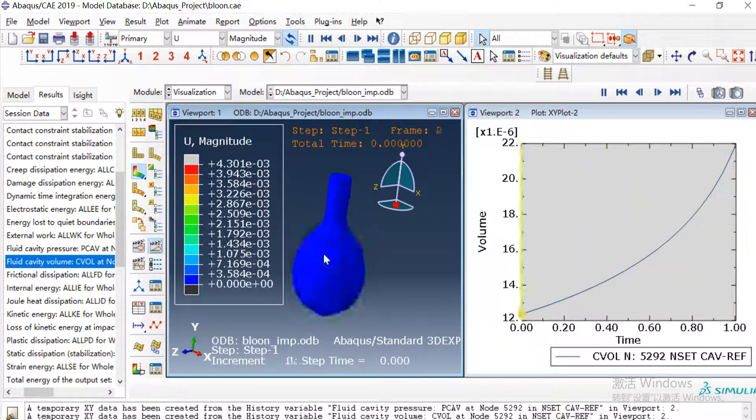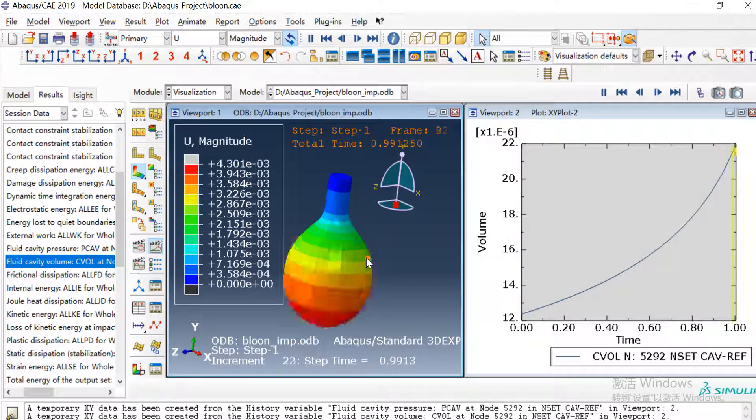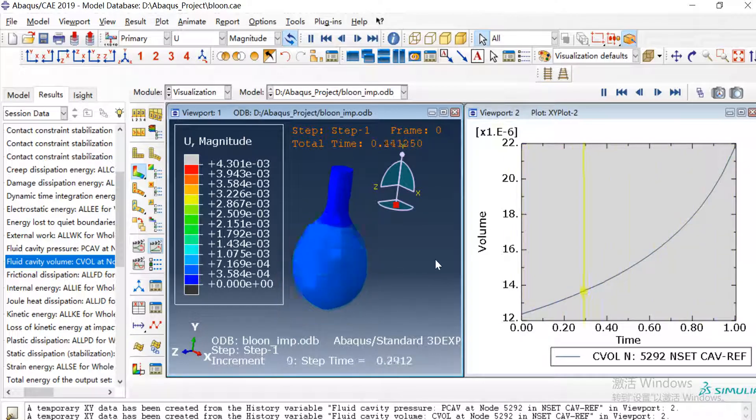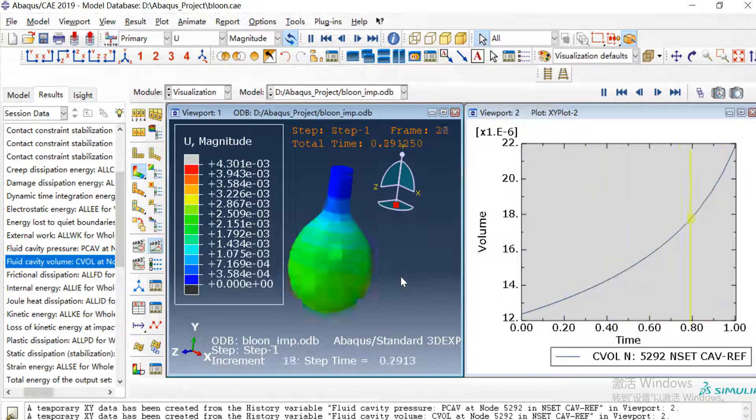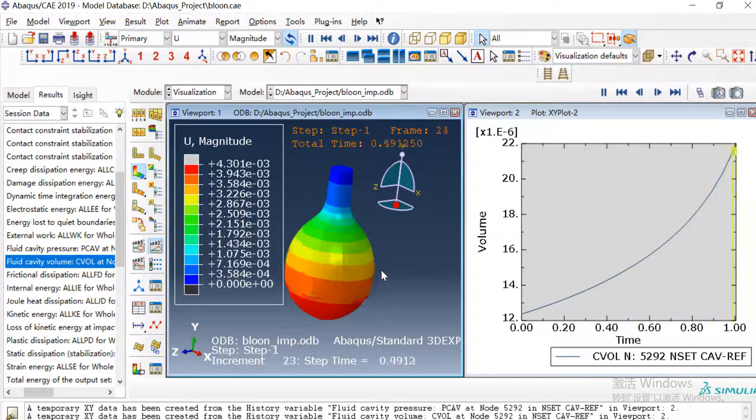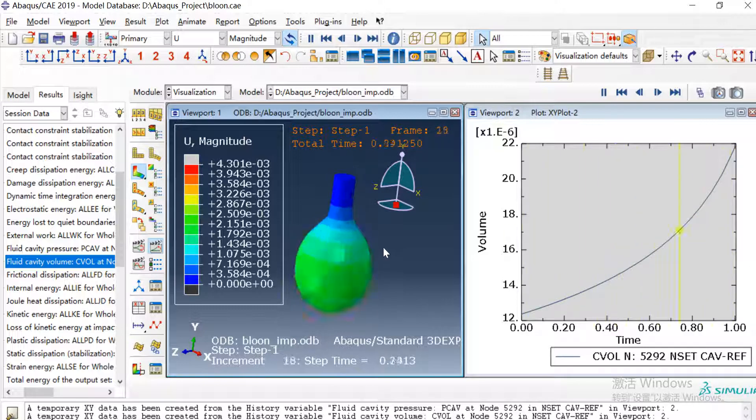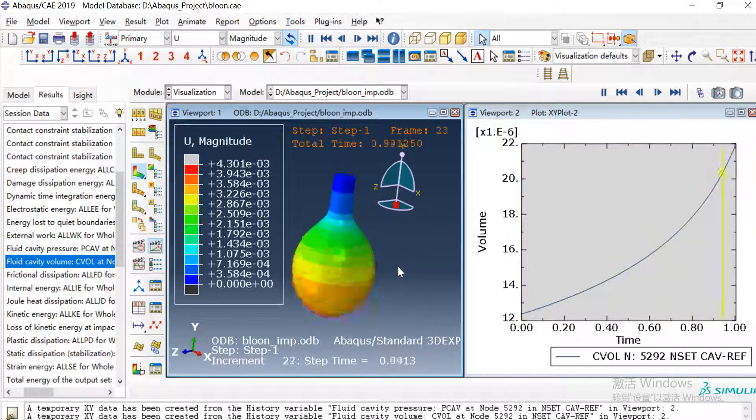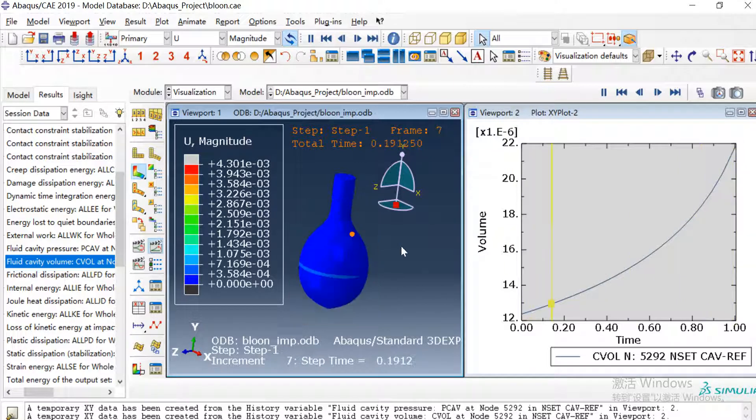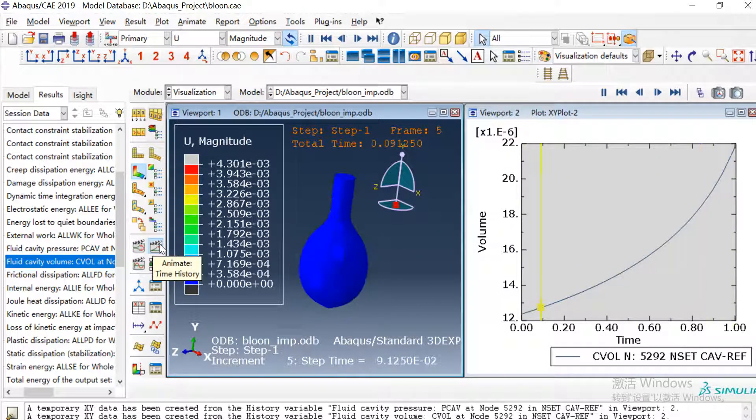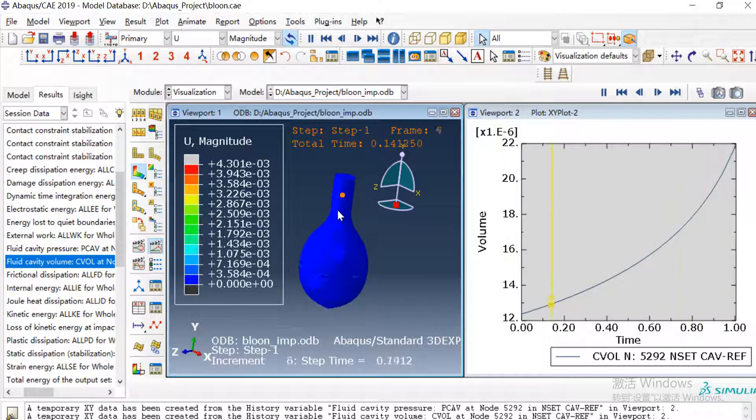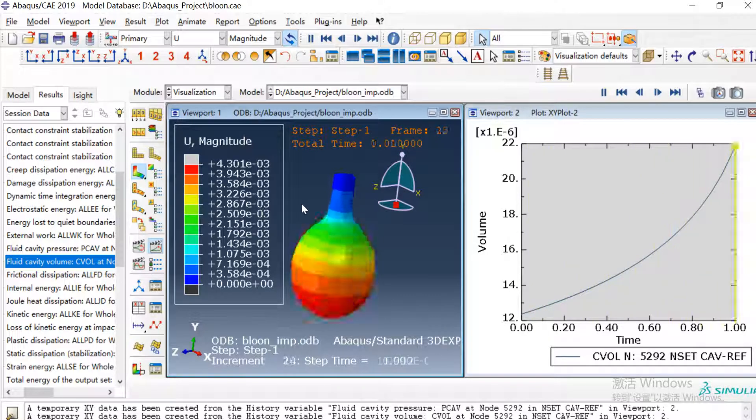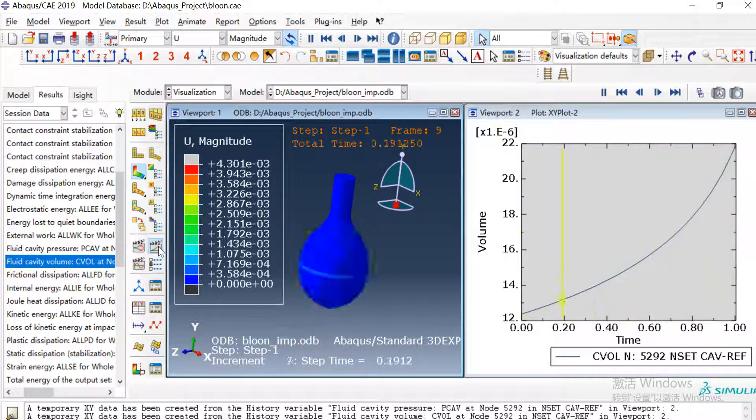So here is a simple case how to simulate the balloon expansion with the fluid cavity. It doesn't consider the flow into the cavity, it just thinks the cavity with uniform distribution of pressure and temperature. But in some cases it is useful. So thank you. If you are interested in ABAQUS, please subscribe my channel and give us some support. Thank you.